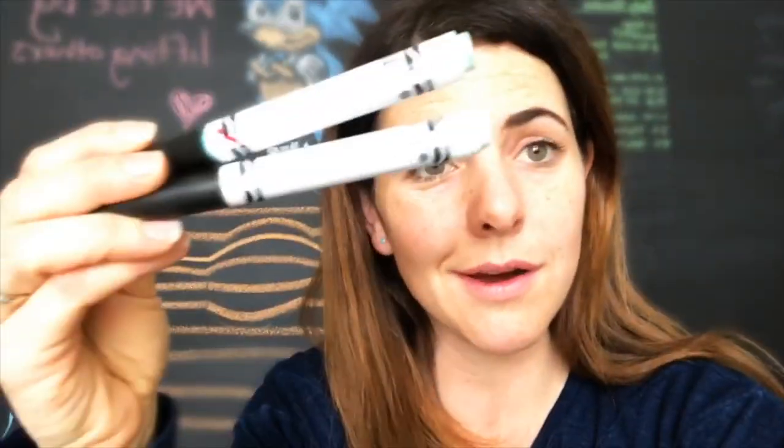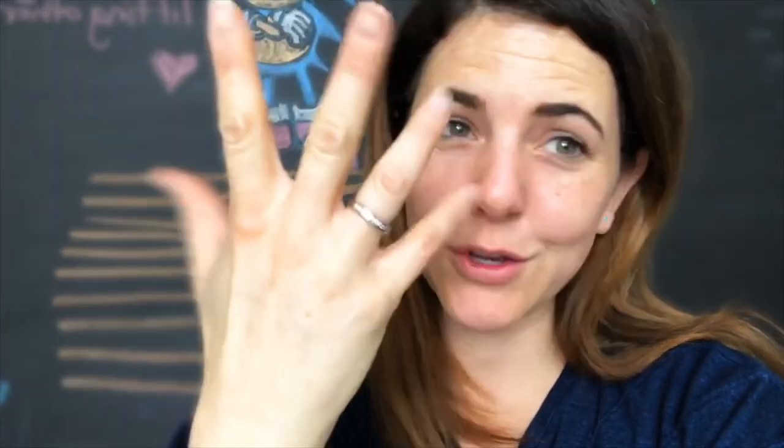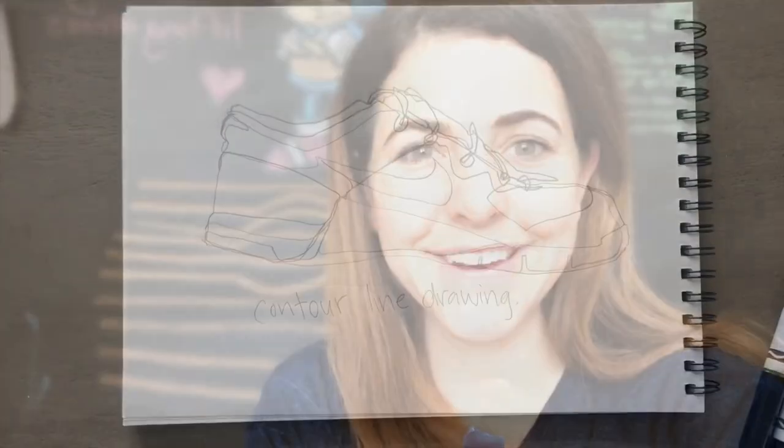All you need are some basic supplies. You just need something to draw with - it could be a marker, it could be a pencil, and some paper, and a hand. It could be your hand, it could be somebody else's hand. But that's all you need. Let's get started.